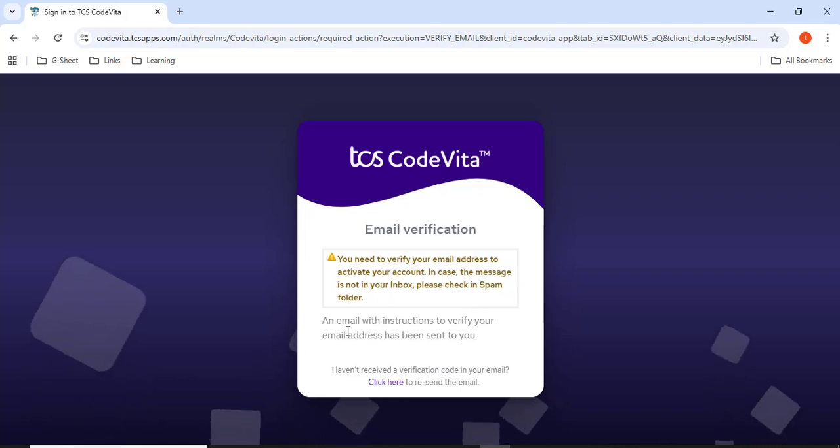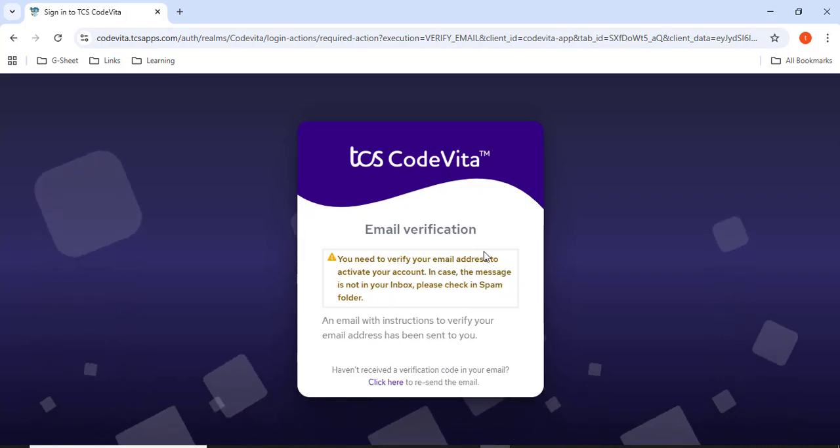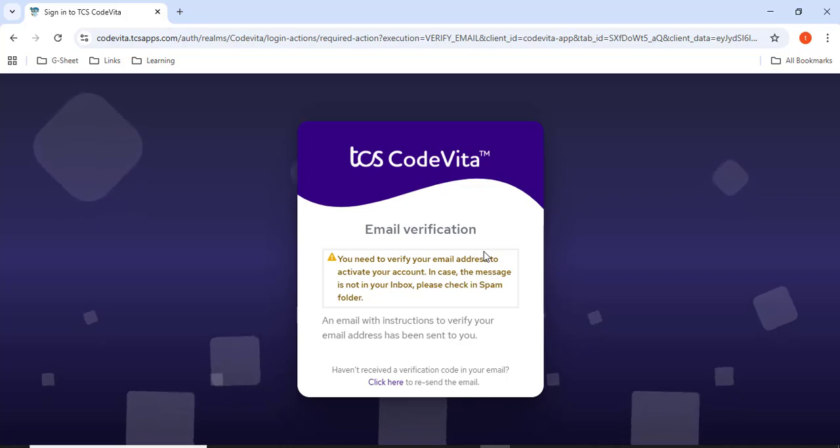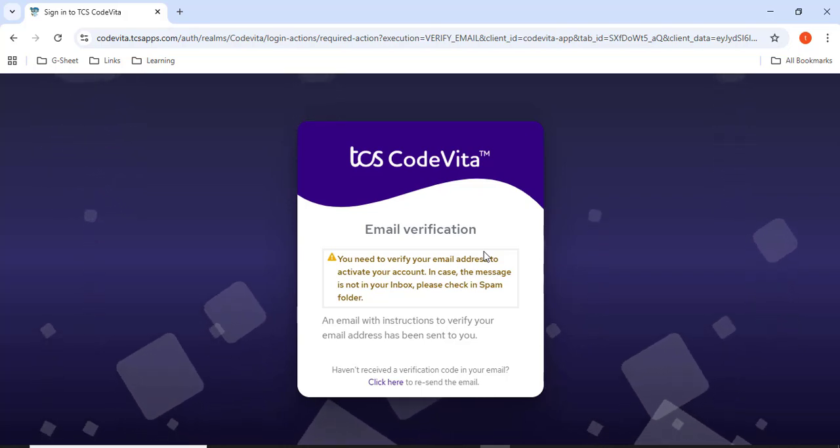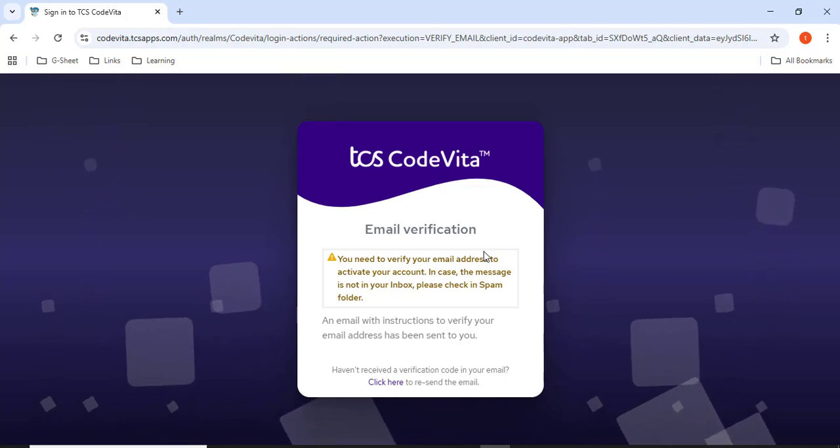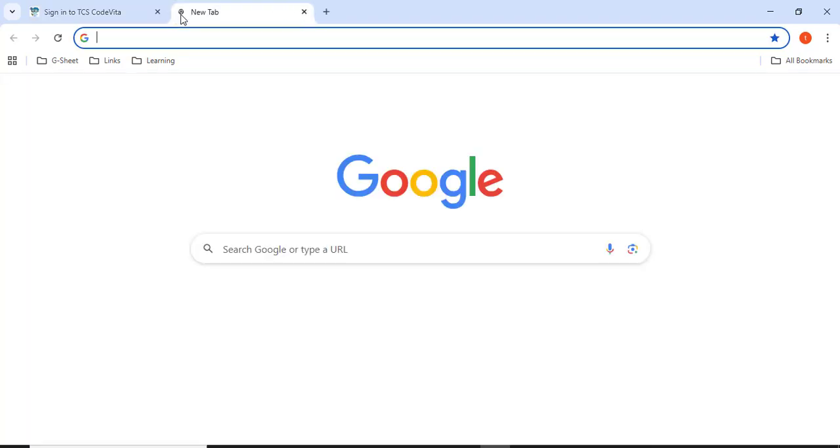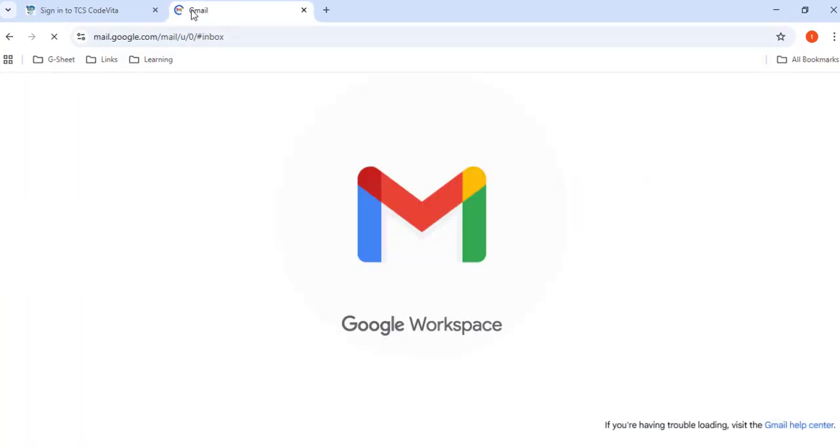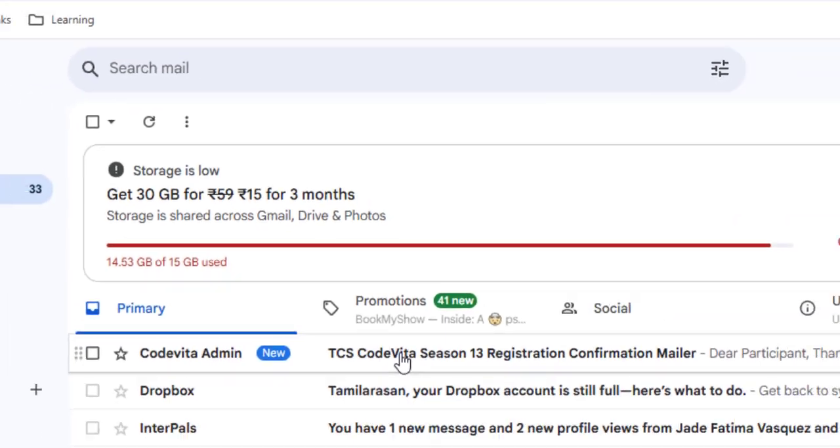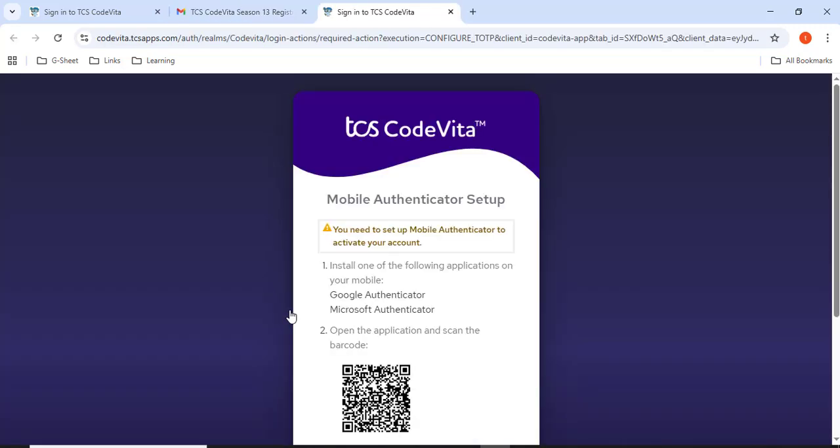Mail has been sent to the inbox. I have to verify and activate this account. I'll go to my mail. I have received a mail. I'll click. It is activated.